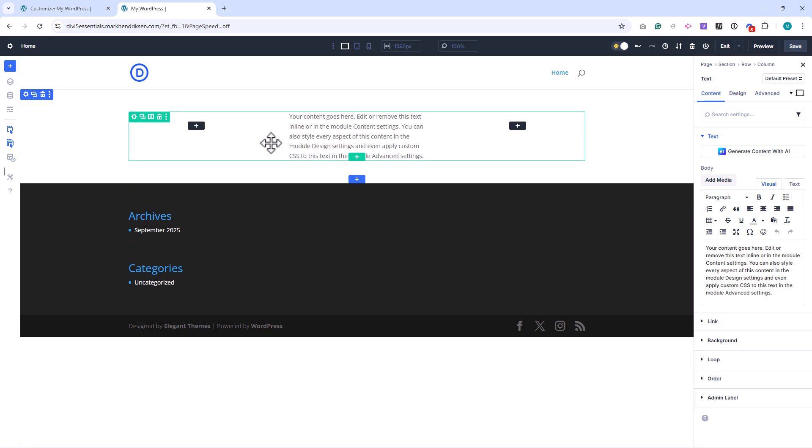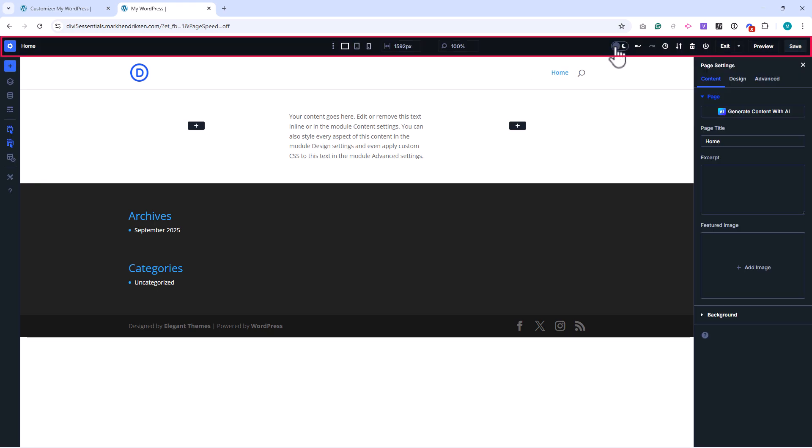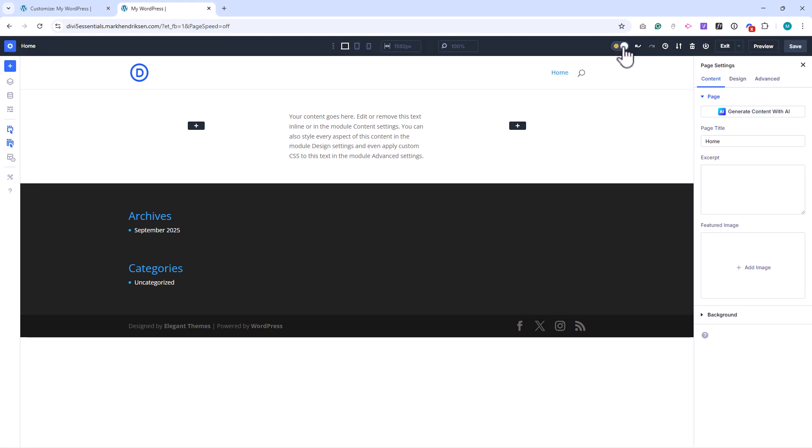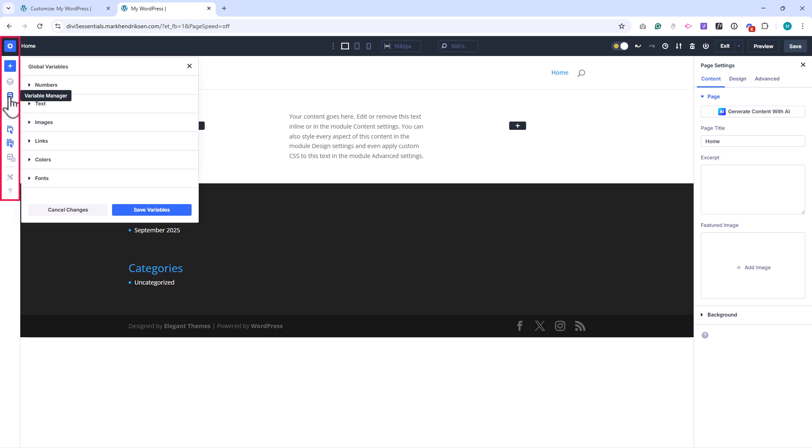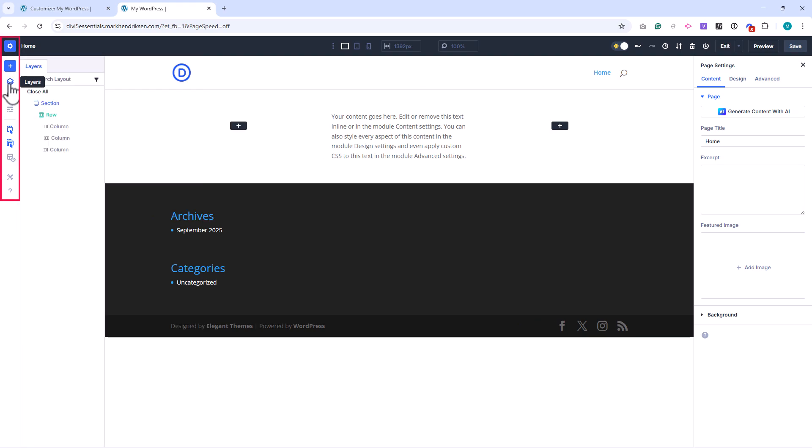Finally, let's take a quick look at the main interface. At the top, you'll find the control bar with options for page settings, responsive previews, undo and redo, and dark mode. On the left side, you will find options for the variable manager, layer panel, wireframe mode, and options for the builder.